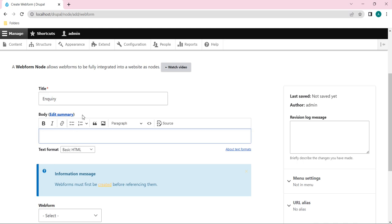Or you can skip it because this element is not necessary. So I will provide some random content in the body section, that created a node for a webform, something like this.